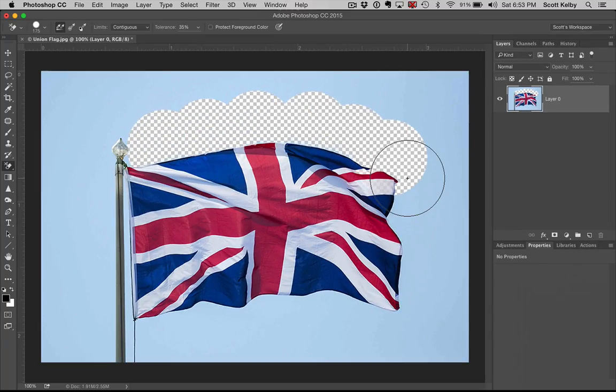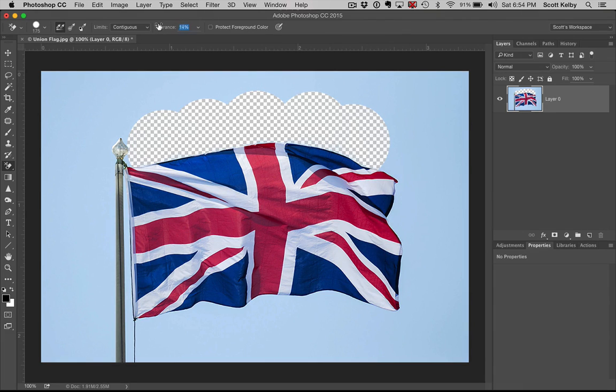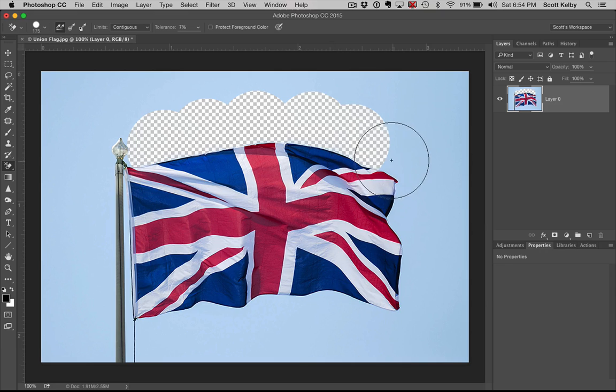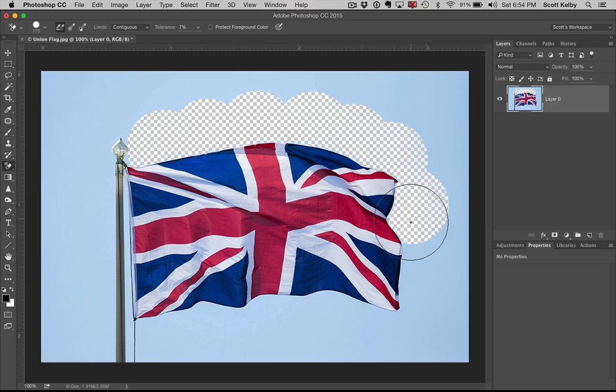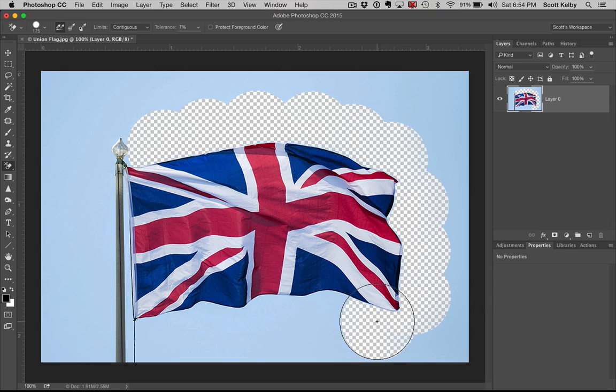But that tolerance is kind of like how far it digs in. If you lower it way down, like 7, I think is where I was at, then it just leaves that alone. And as long as that little plus sign that you see in the middle doesn't stray over onto the flag, it's going to erase and make that background transparent.